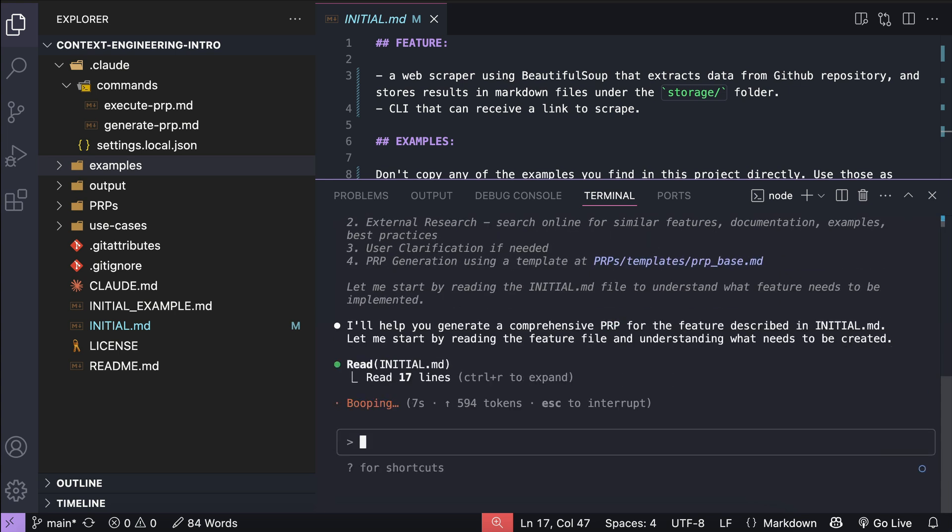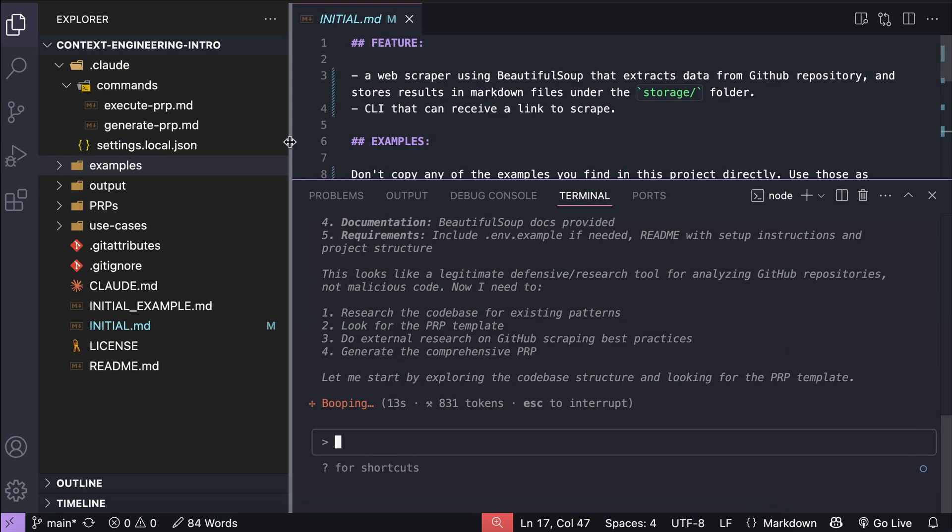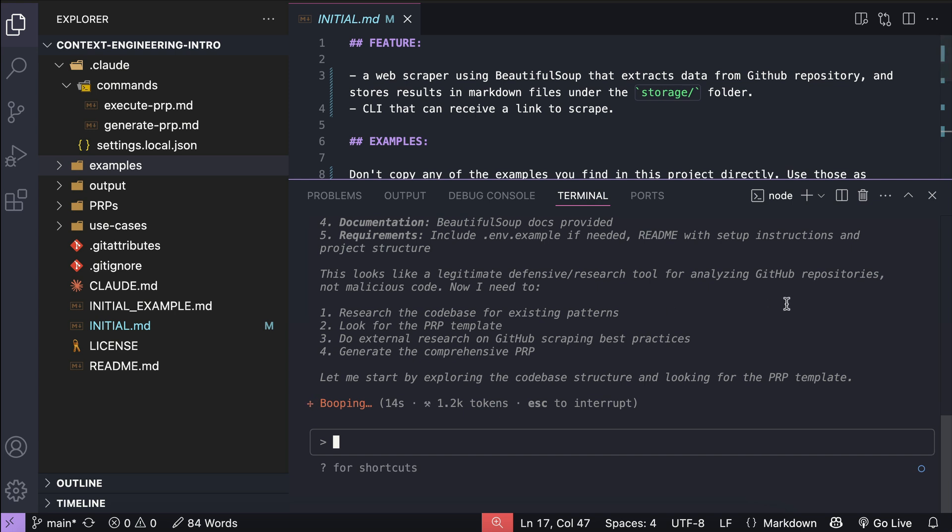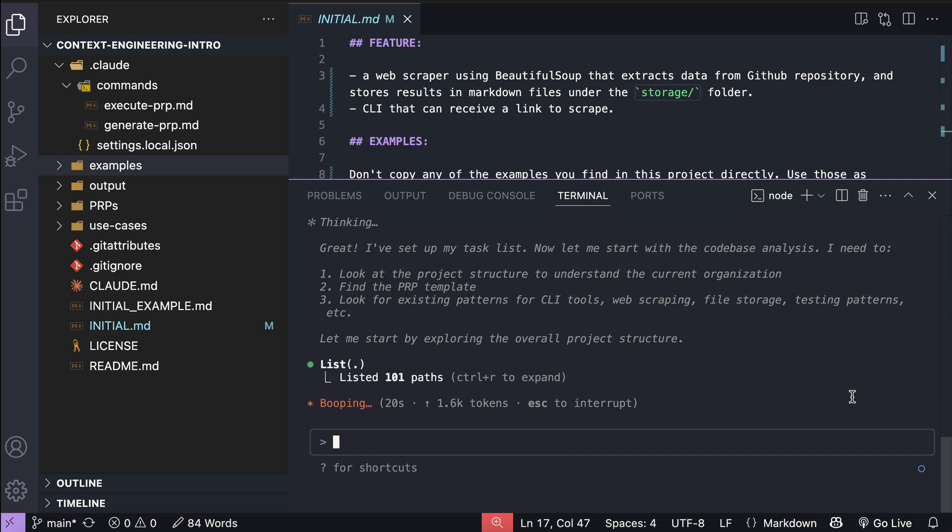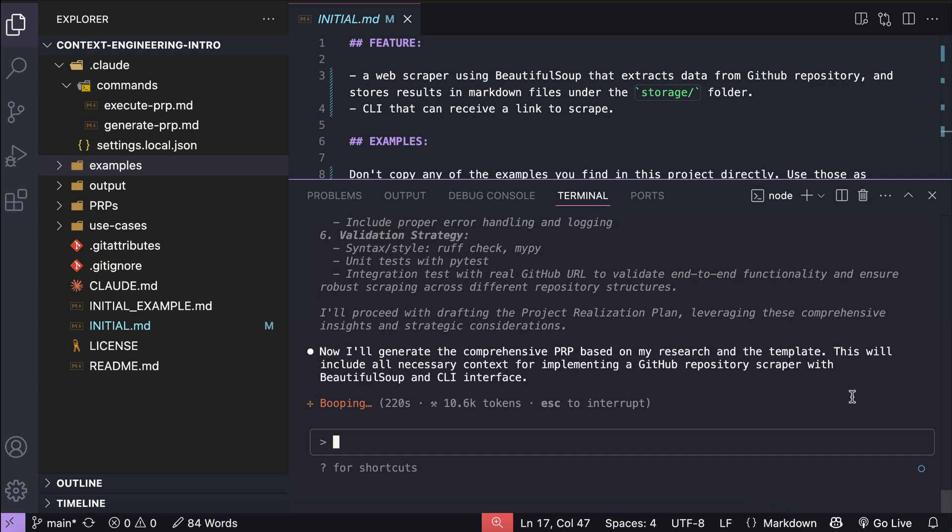And now cloud code is working on the request, it's analyzing the code base, and then reading the prp templates for reference. It will also perform web search to look for ways to collect data from github if there's any. After that, it will generate a comprehensive prp for building and testing the feature we asked.